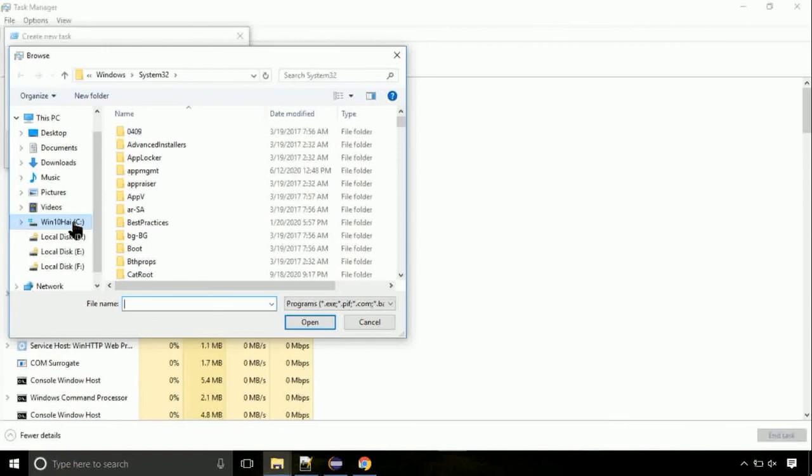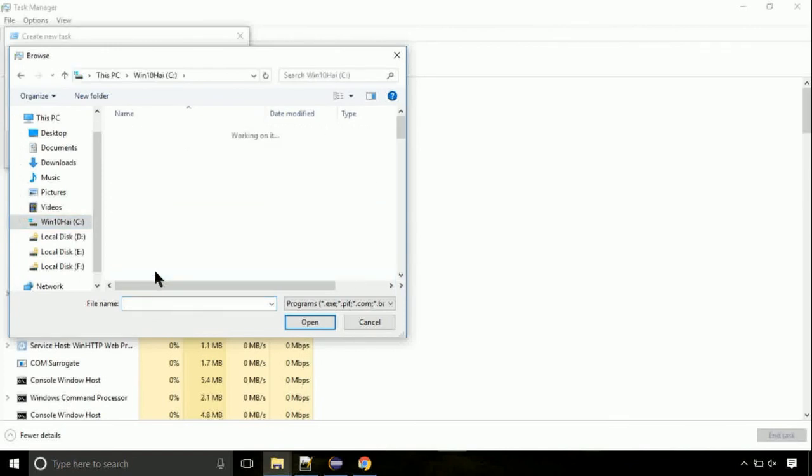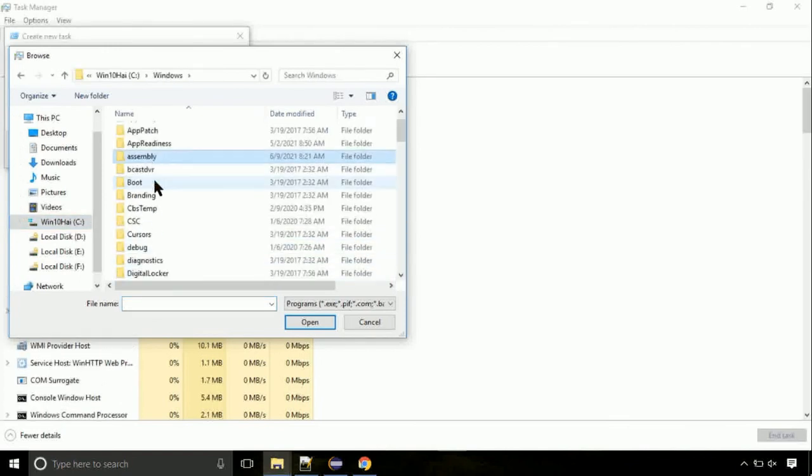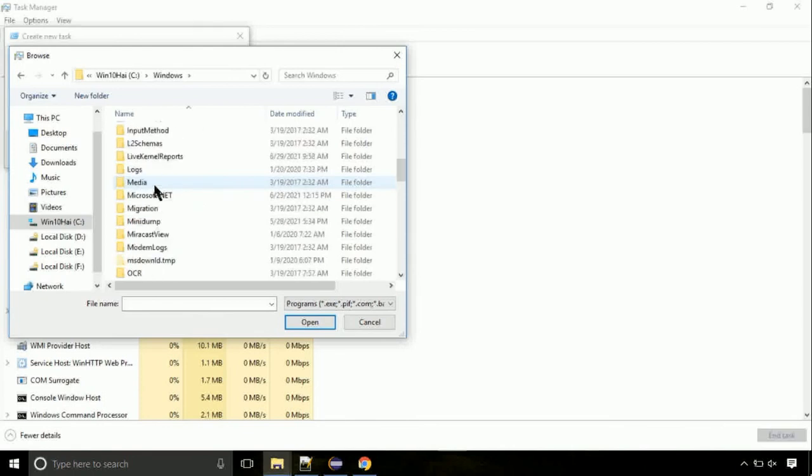Now, follow my screen. Again, move to C folder. Then go to system32 folder.